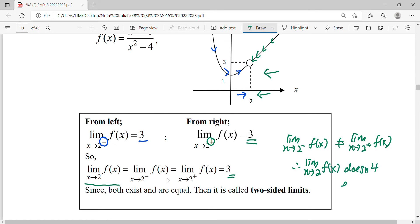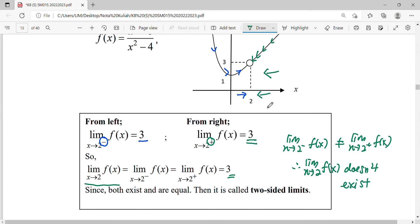So this will make your limit approaching the value of two does not exist. They have to approach the same answer — then only can we say the limit exists when getting close to that point, whether from the left-hand side or the right-hand side.